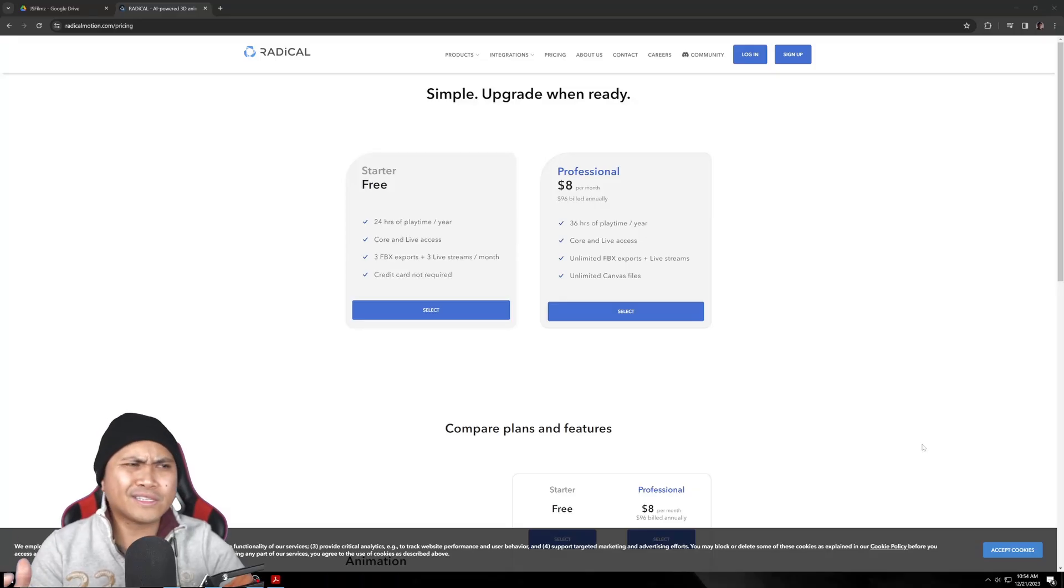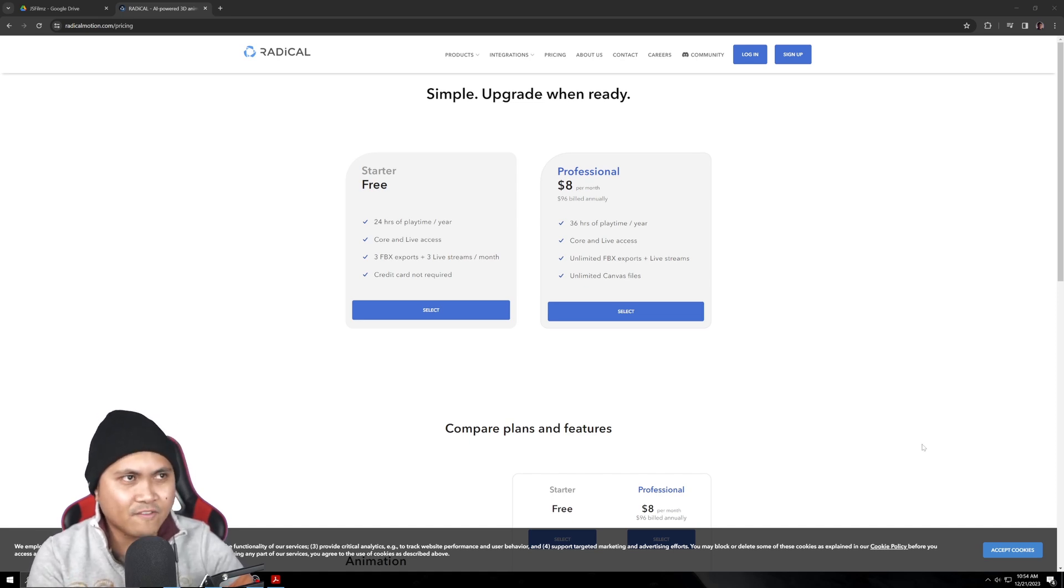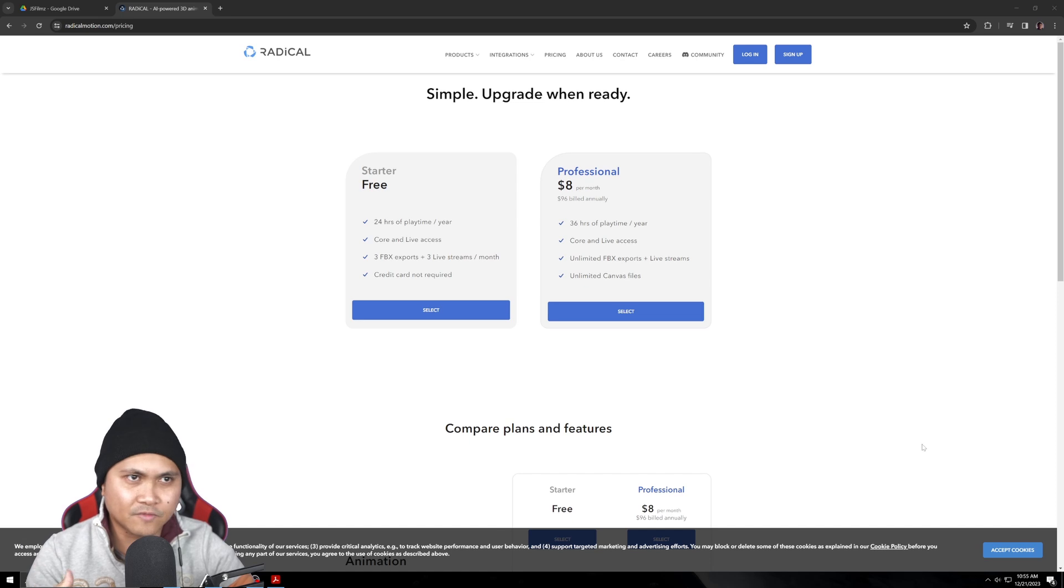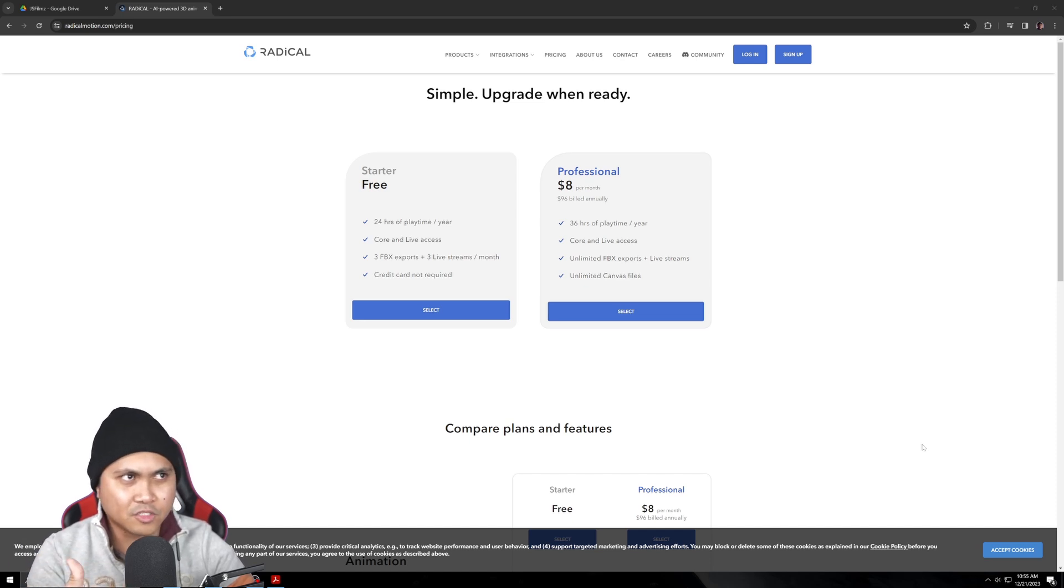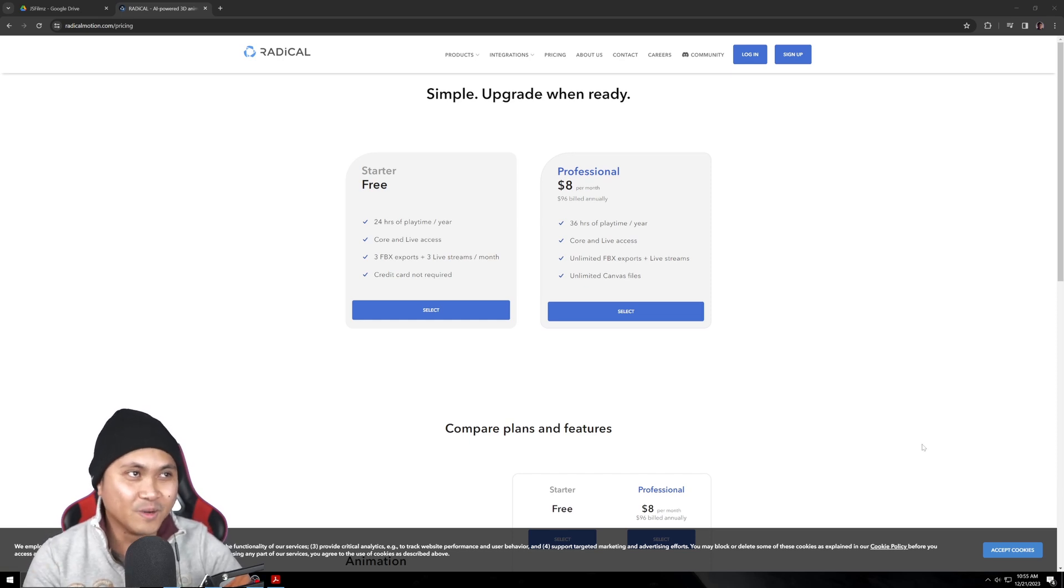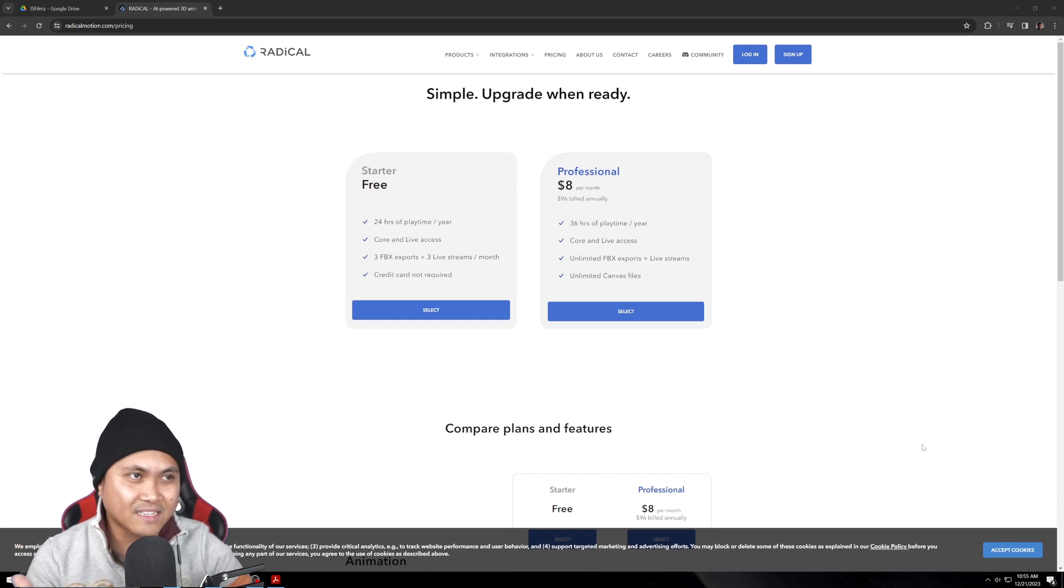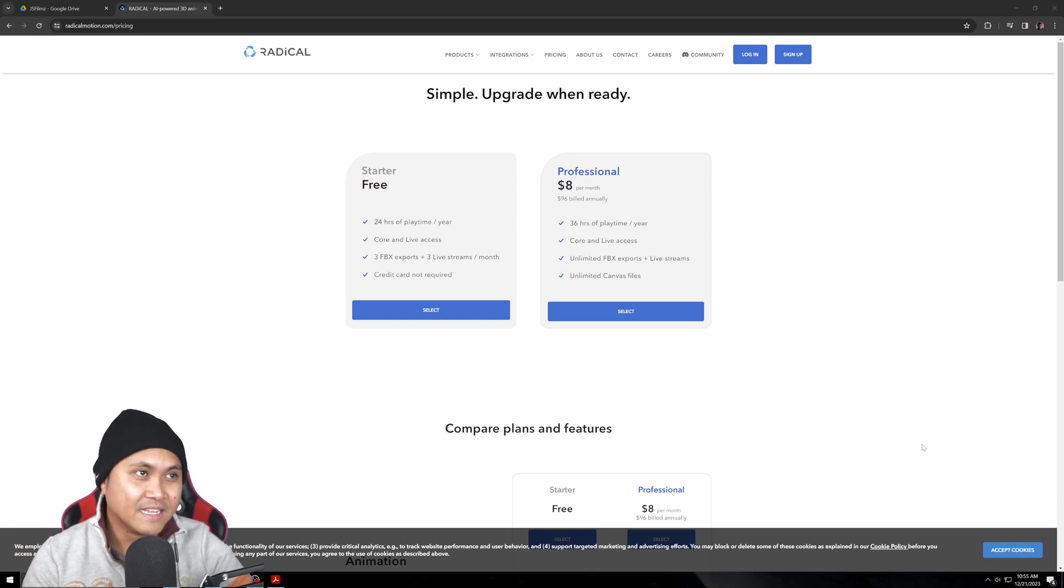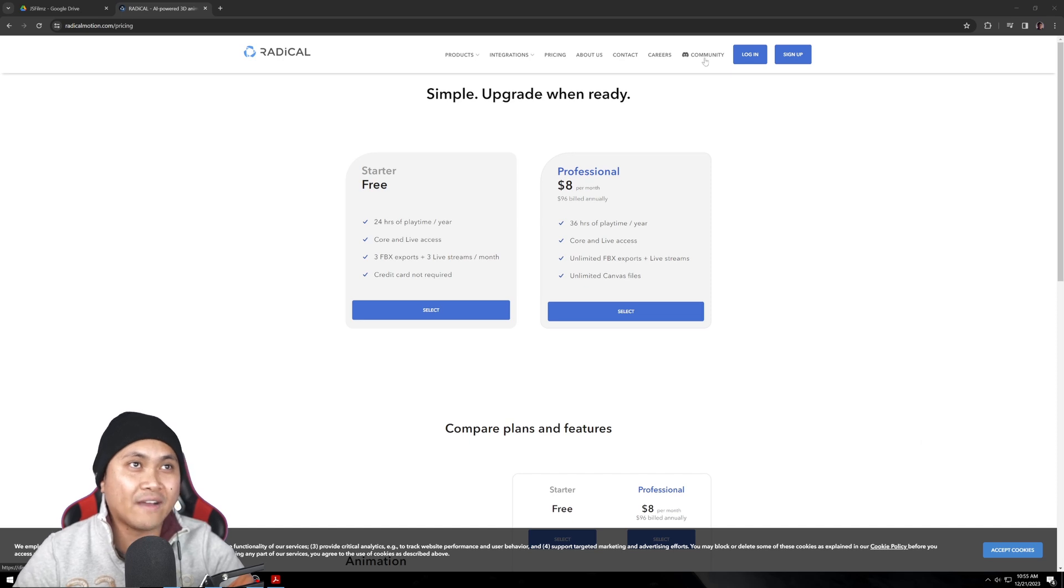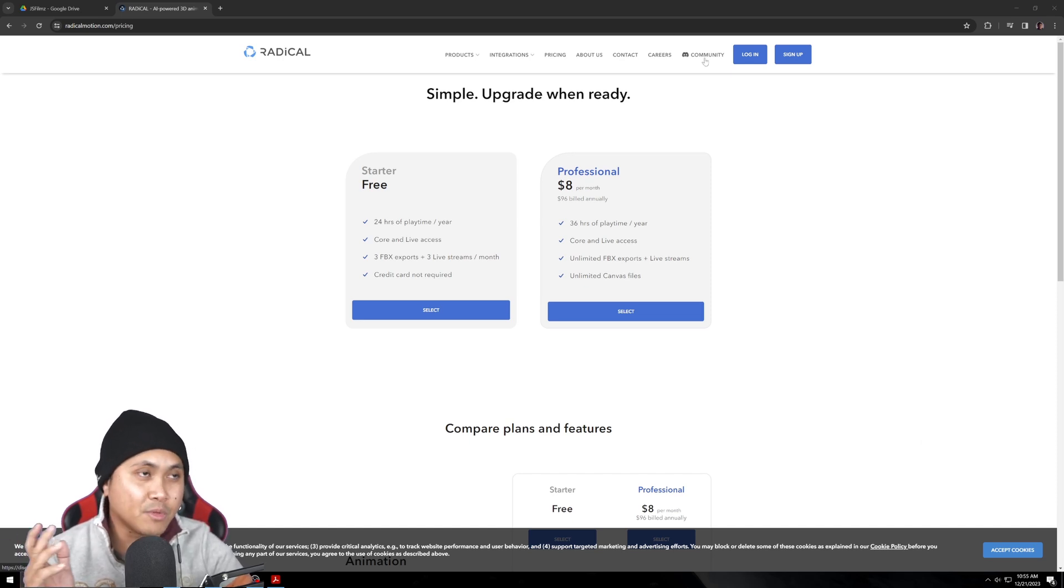But yeah, like always, don't take my word for it. Go sign up on their website. I already gave them a heads up because sometimes whenever I make this video, our community tends to destroy websites because we just bombard them with signups. But do it! Free! 24 hours of playtime, credit card not required. The live access is what they're showing, you can live stream to Unreal Engine. They have some tutorial videos, they also have a Discord community. I'll put the links in the description below. Go check it out, let me know what you think.